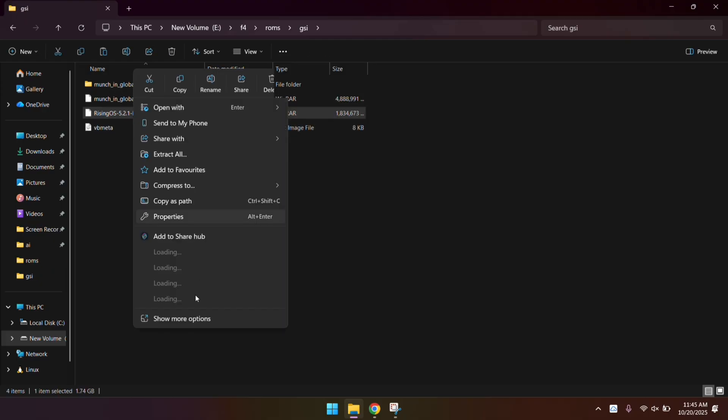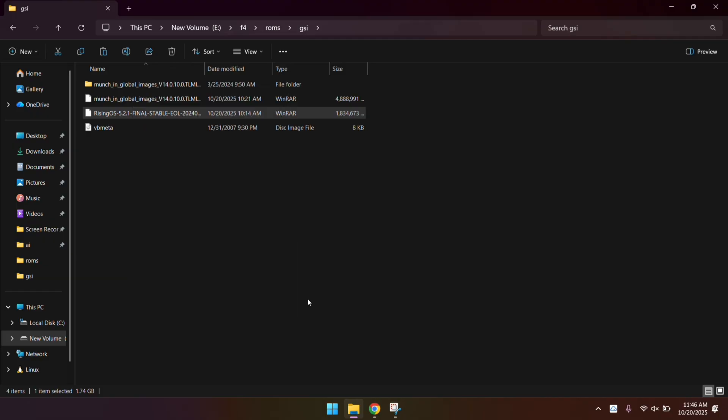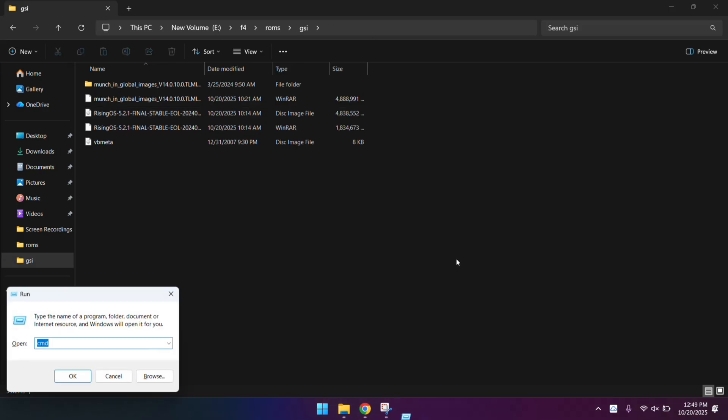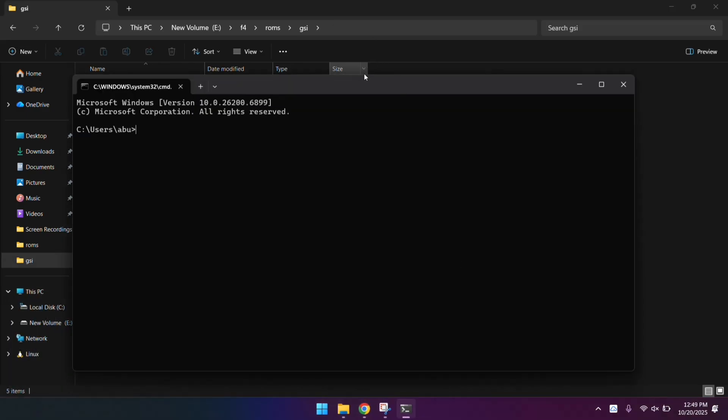Next, extract the GSI-ROM file you downloaded, then open up a Command Prompt window. We're ready to start flashing.